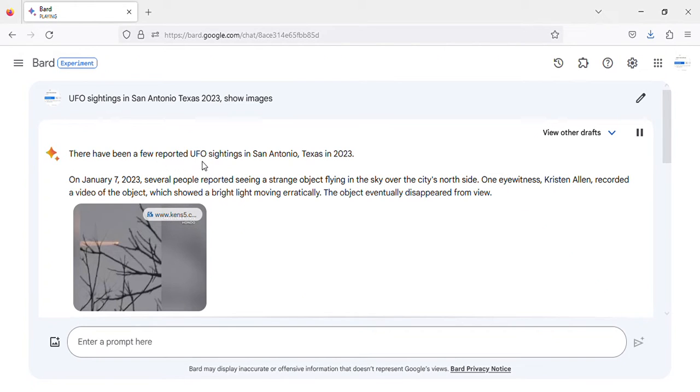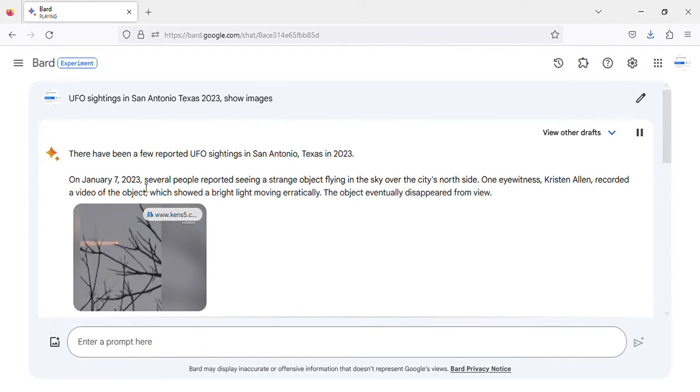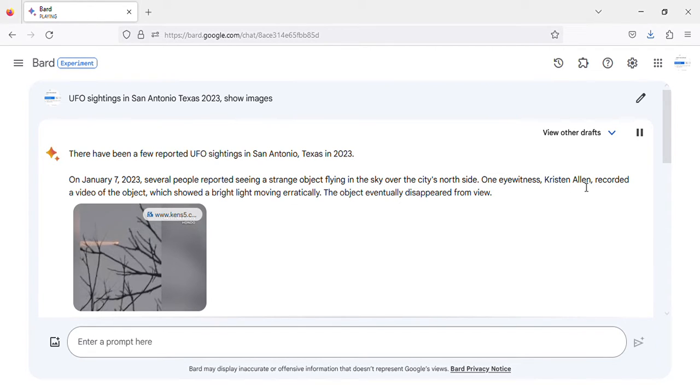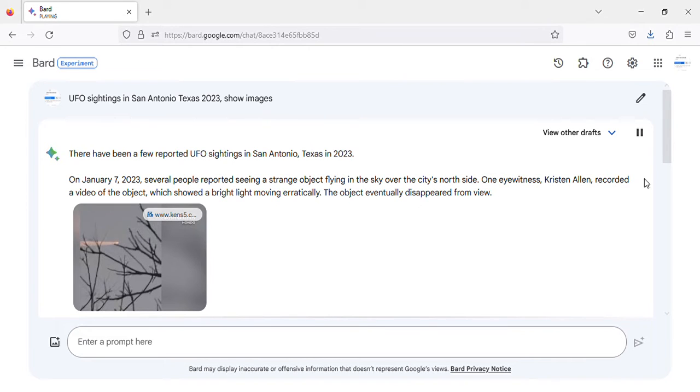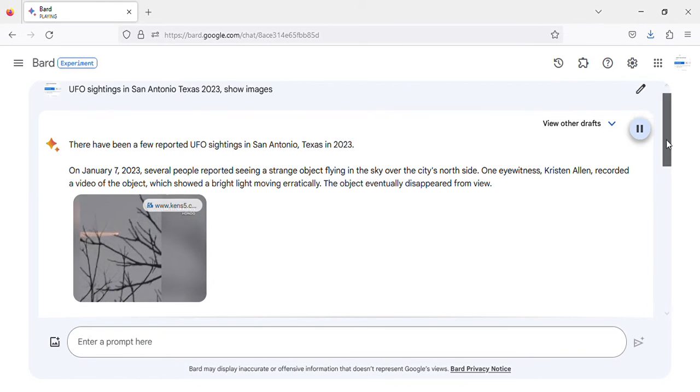There have been a few reported UFO sightings in San Antonio, Texas in 2023. On January 7, 2023, several people reported seeing a strange object flying in the sky over the city's north side. One eyewitness, Kristen Allen, recorded a video of the object which showed a bright light moving erratically. The object eventually disappeared from view.